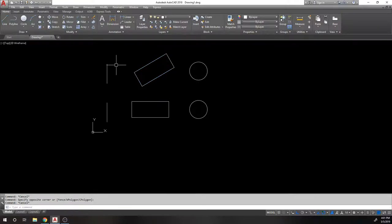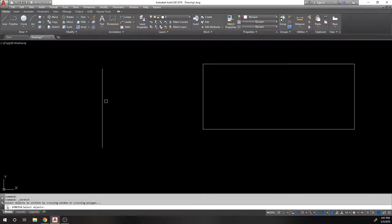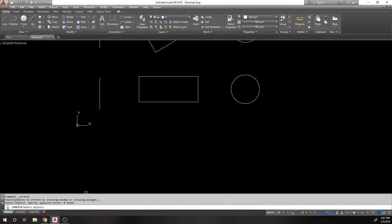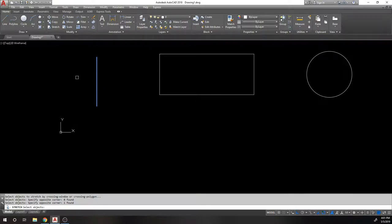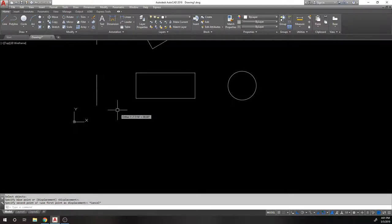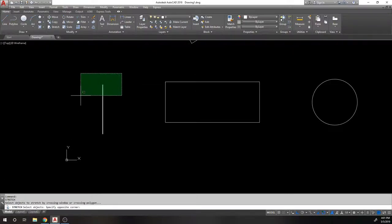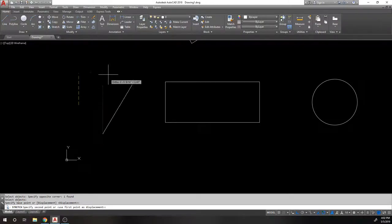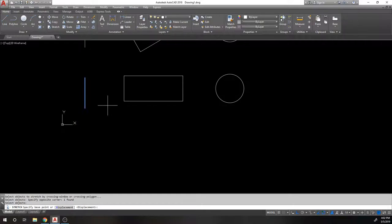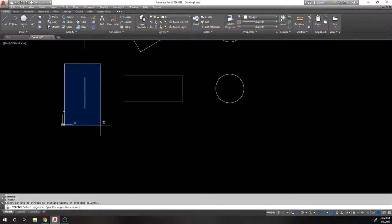With the Stretch command, you must use a crossing window — a standard window will return zero objects found. By crossing the window over an endpoint, that endpoint is what gets stretched. Whichever endpoint is inside the selection window is the one that moves. If the entire object is inside the window, the entire object gets moved.